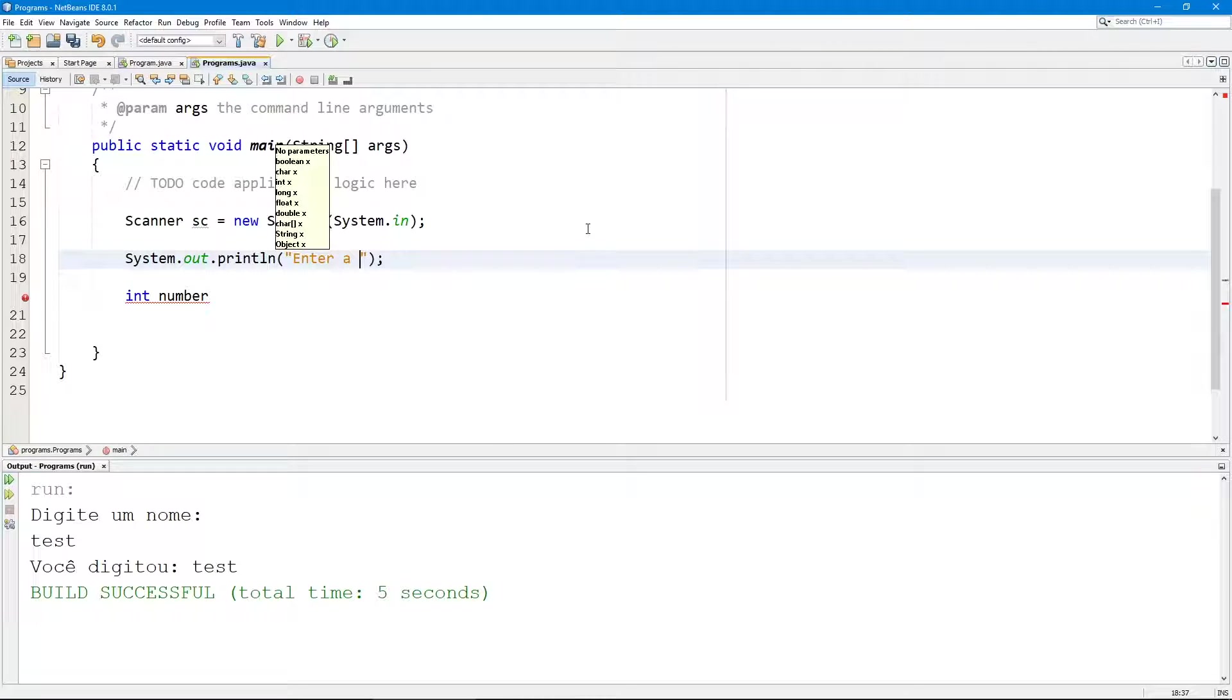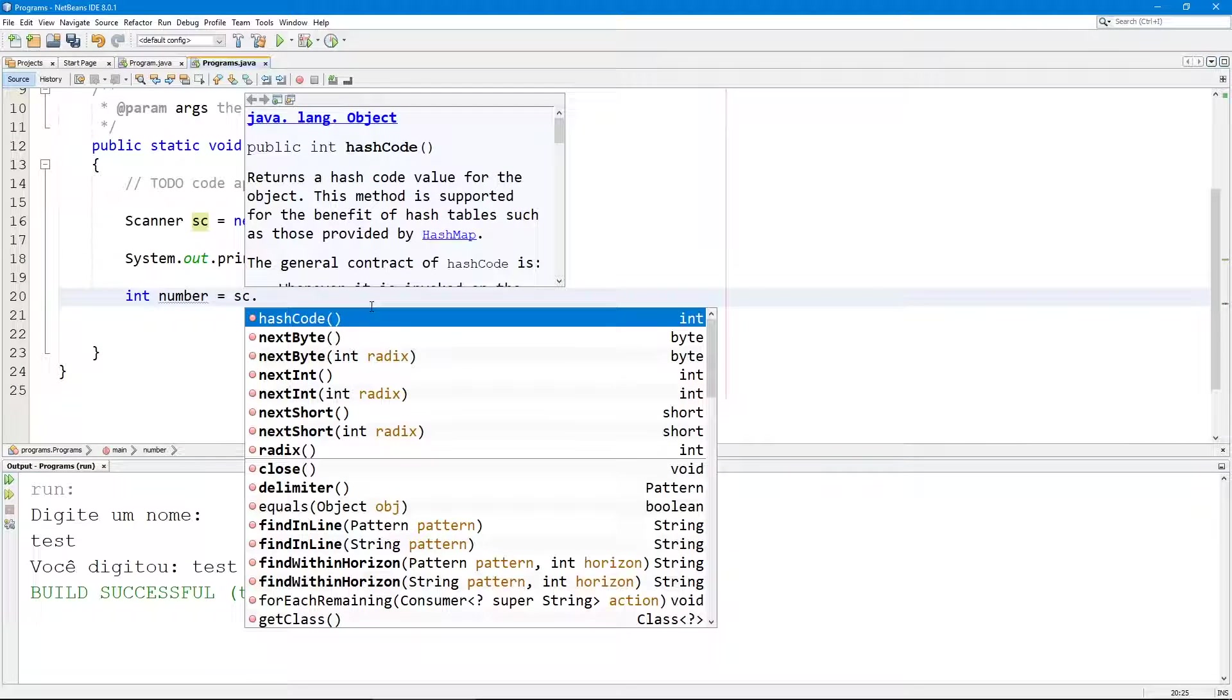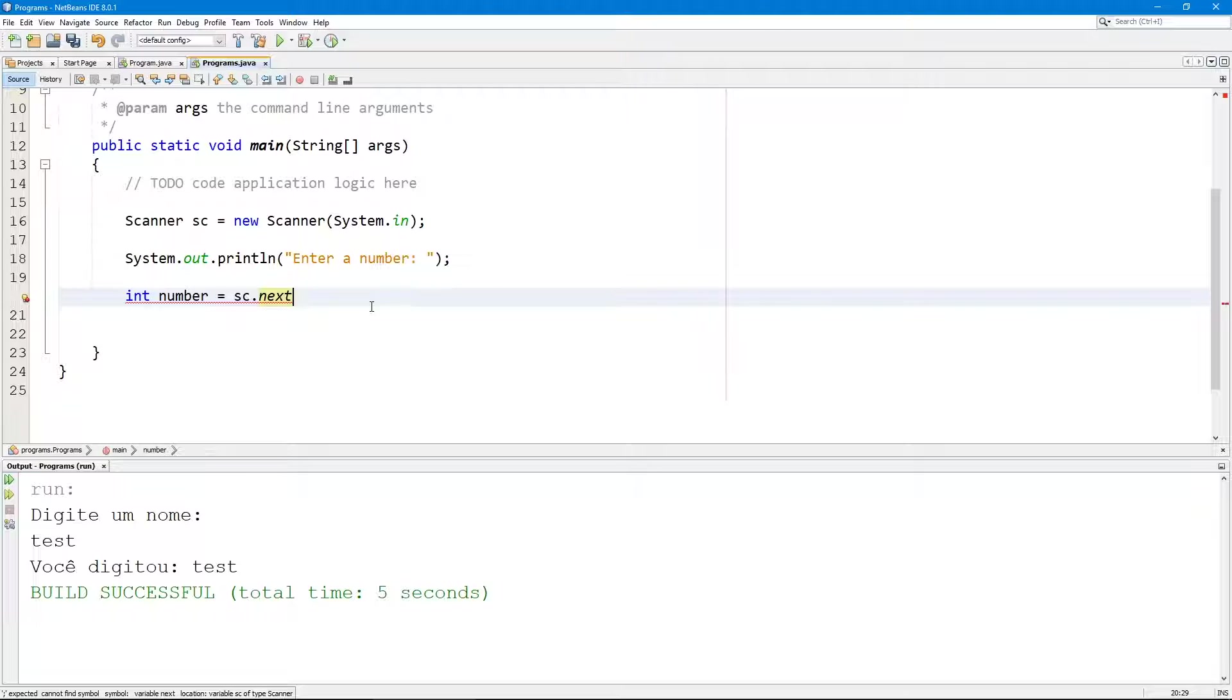Enter a number. So the user is going to type a number and number is going to be equal to sc.next. We have a couple of different things. We have line here which is a string as you already know and this cannot be done, but we can do integer.